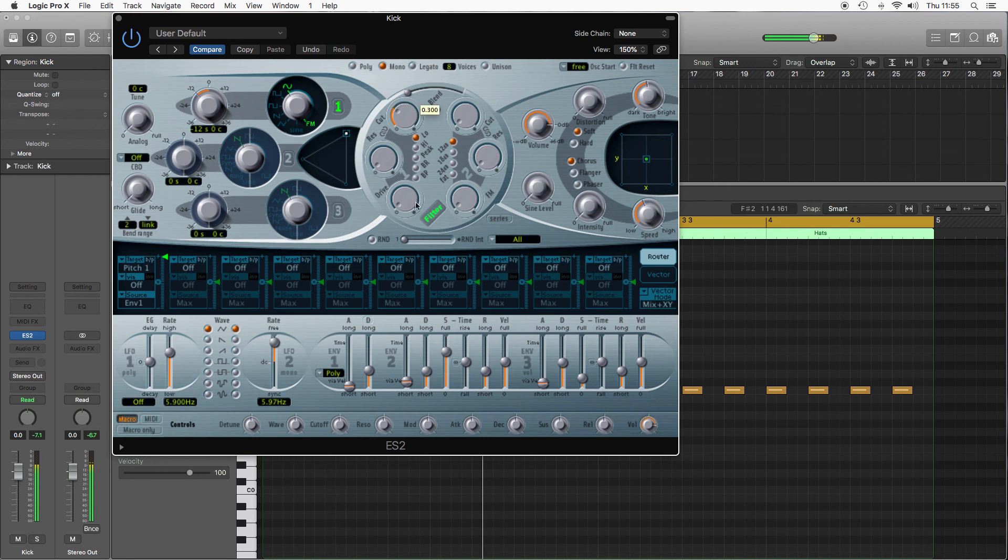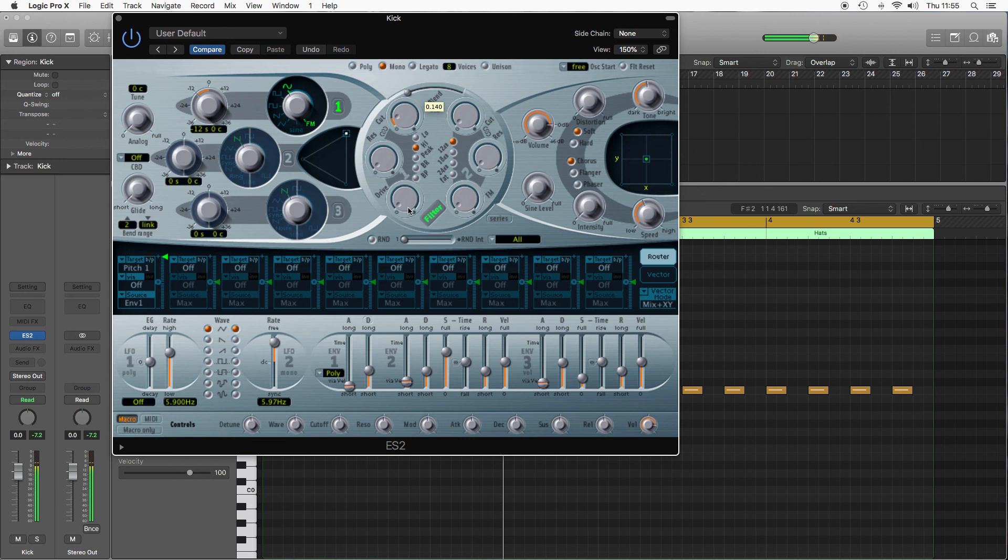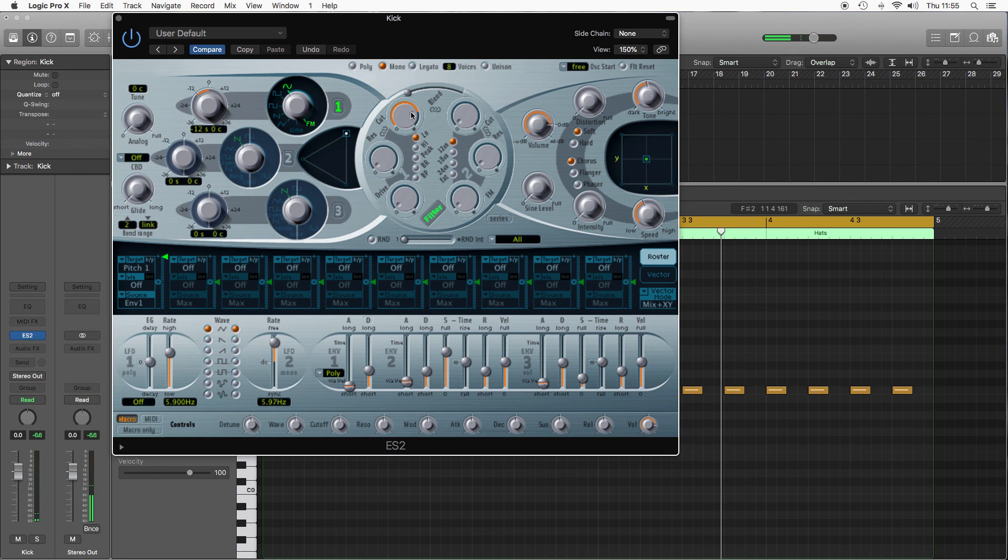Whereas high pass would reduce the bass in the sound making it more trebly. For a kick, bassy instrument, so I'm going to use the low pass filter and just chop a little bit of those highs off.